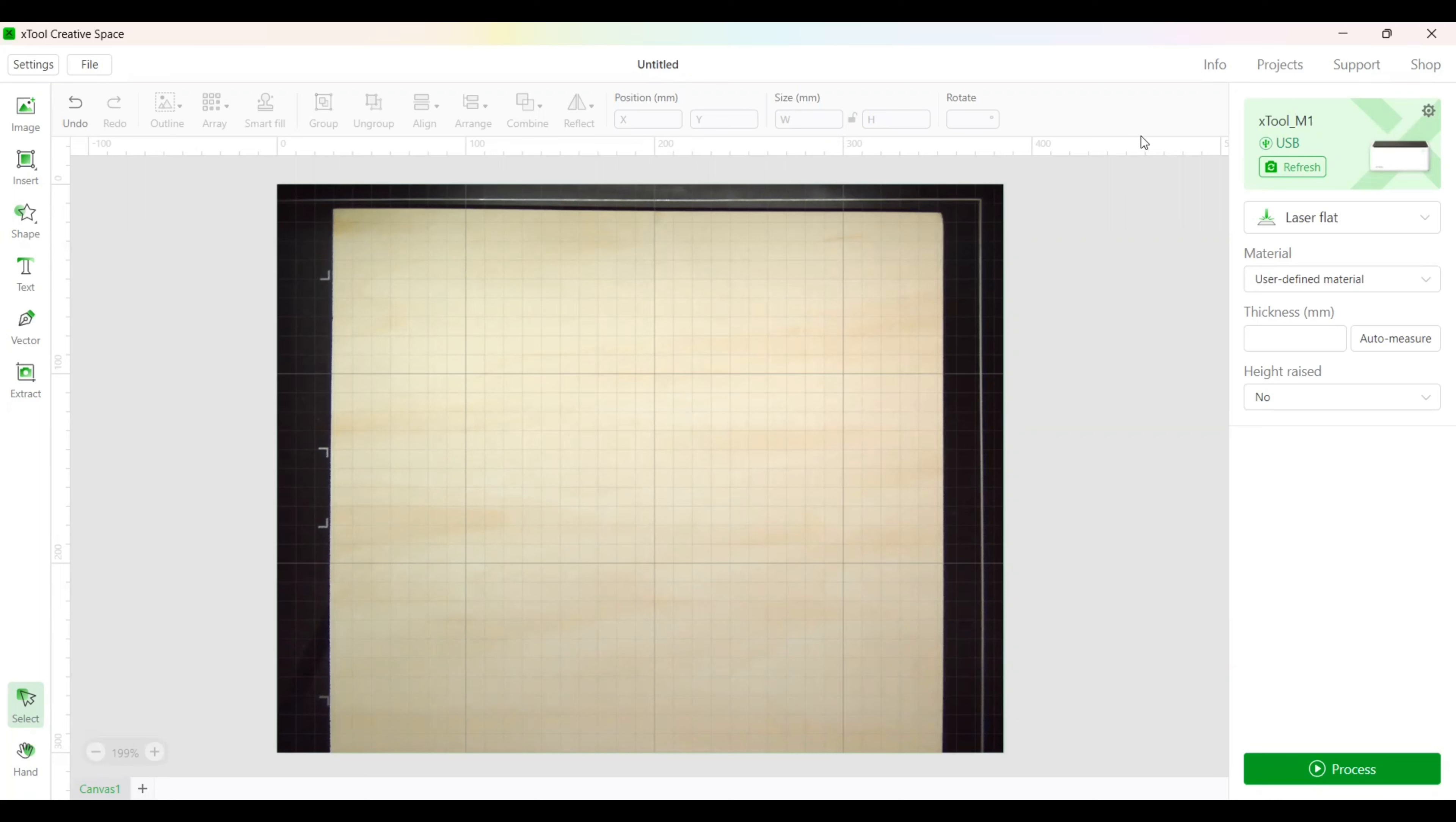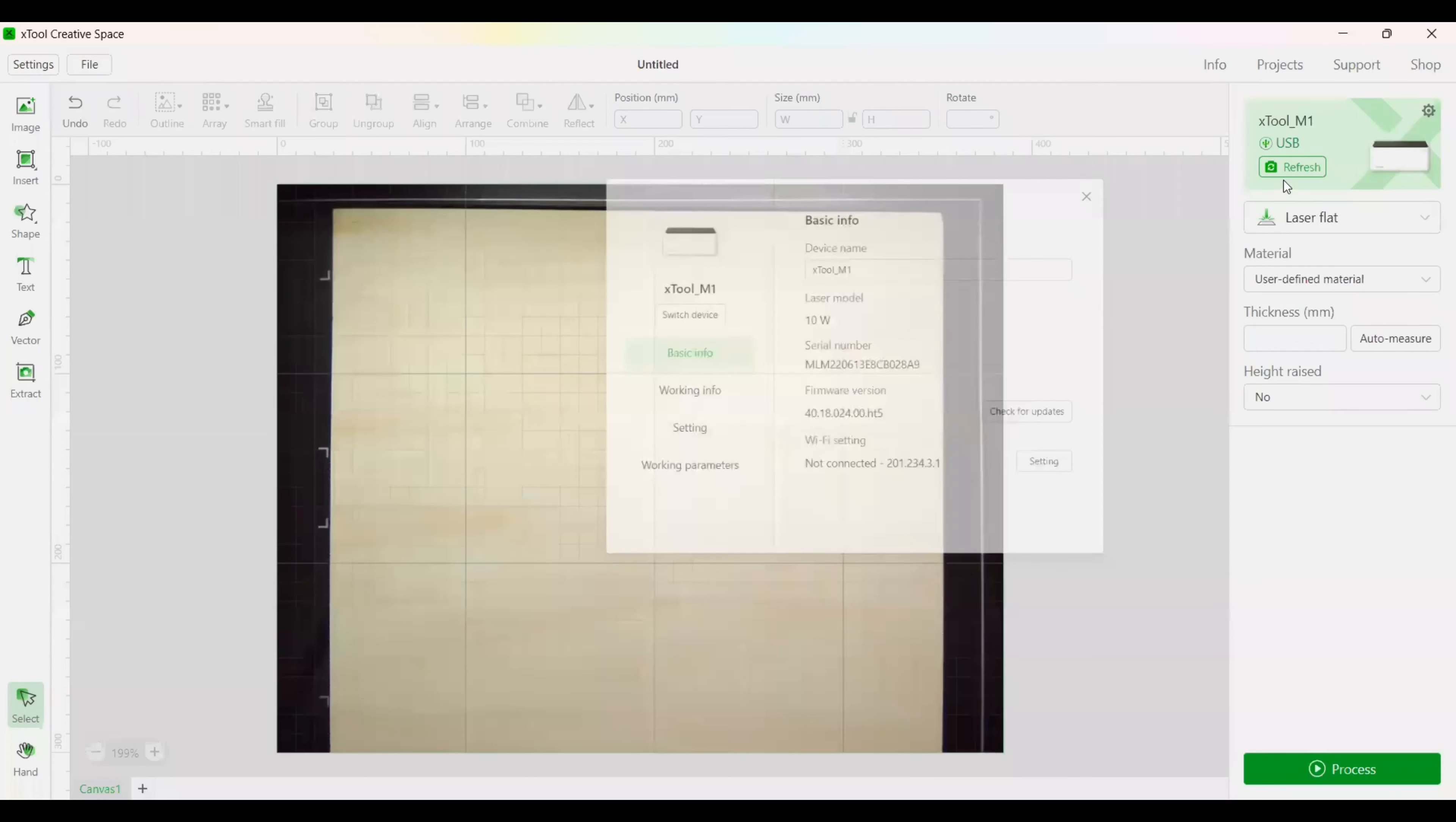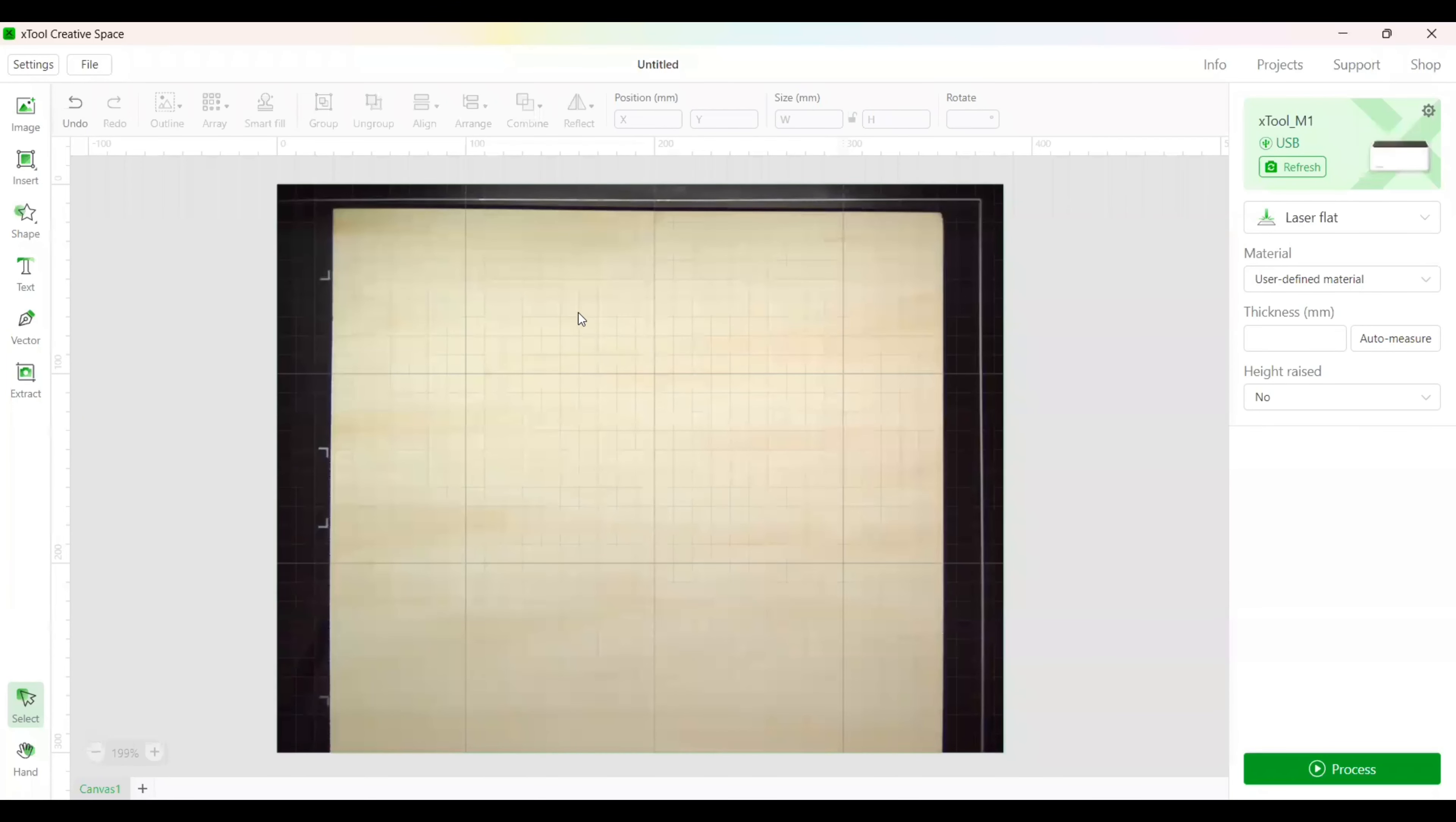First, you want to make sure you're connected to your device. If you aren't, you can click on the little gear up here in the corner and switch device. USB or Wi-Fi is how I normally connect. You also have an IP option as well. I'll select the device I want and refresh. Okay, we're going to hit refresh one more time up here in the corner to make sure we're getting the current capture image.